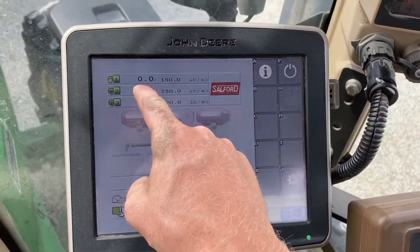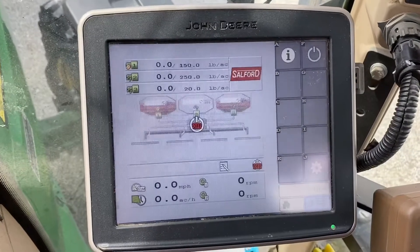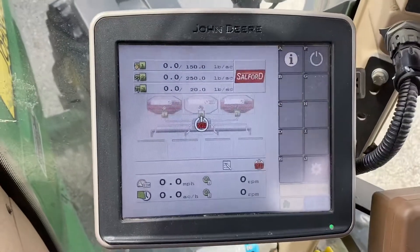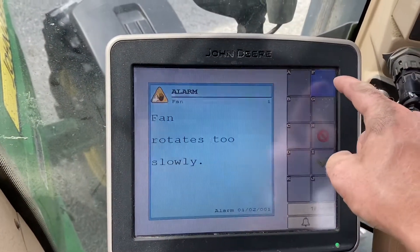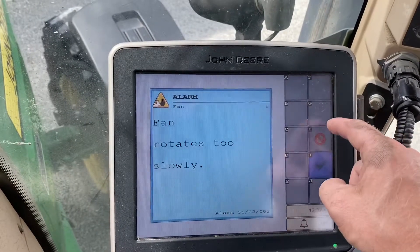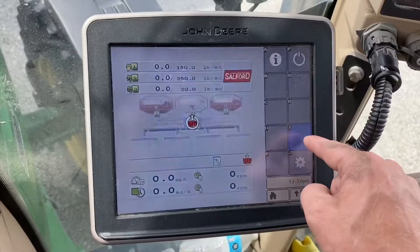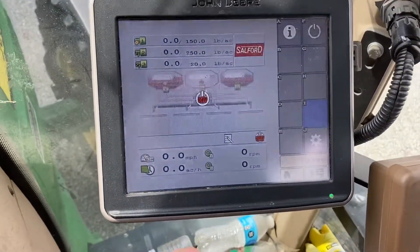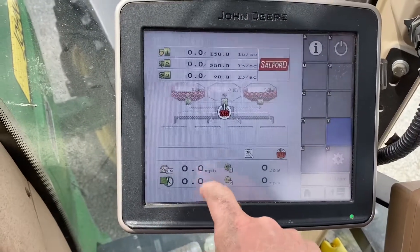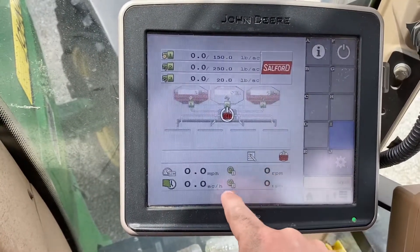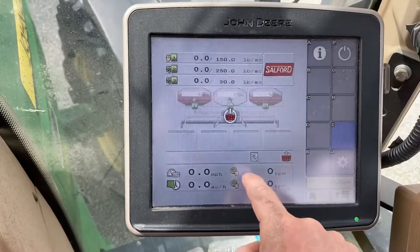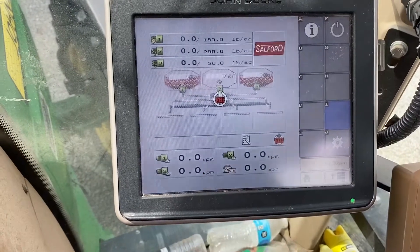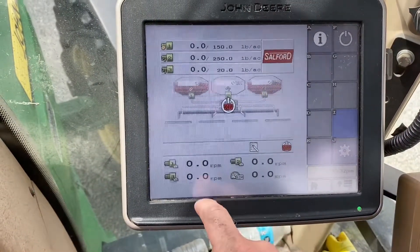Here we've got product one, product two, and product three. That is our target rate, and that is our actual rate when we're running. It shows that we are off right now. When we turn it on, it tells us a bunch of alarms because the tractor's not on — it doesn't want to do that unless you've got your hydraulics powered up. Down here would be a simulated speed. These are the two fan RPMs and this is your acres per hour. You tap that button and it scrolls over to all of your meter RPMs.